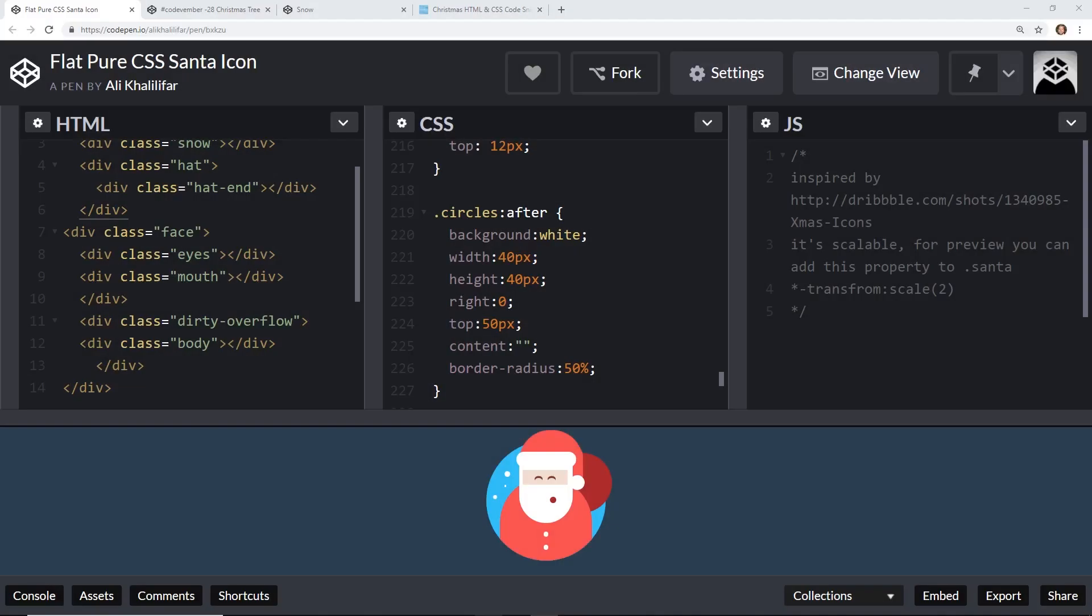Hey developers! Today I'm going to show you three Christmas holiday themed snippets using CSS. I'm going to show you guys how they work.